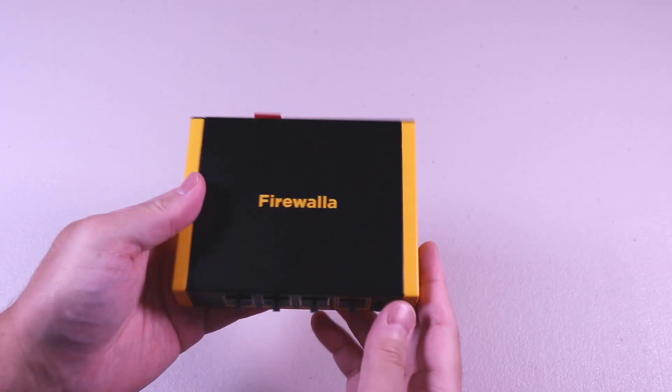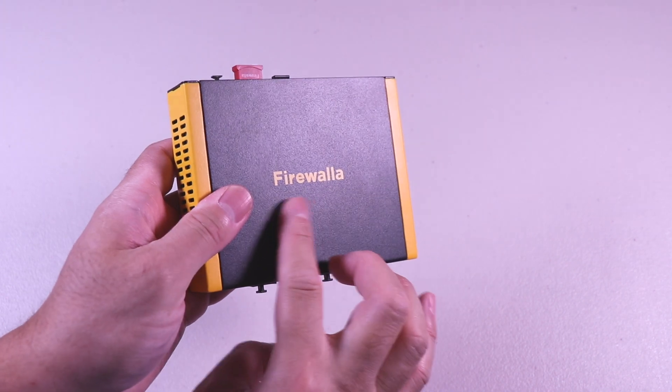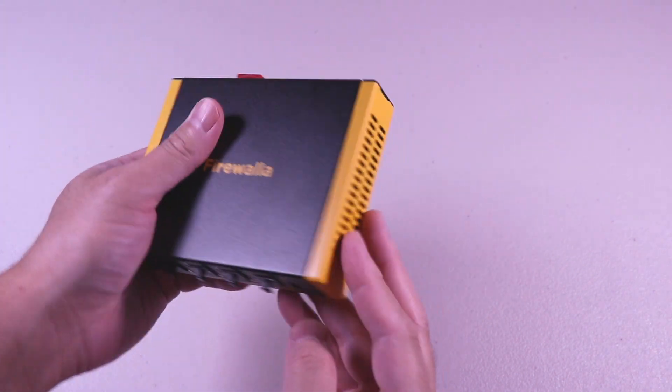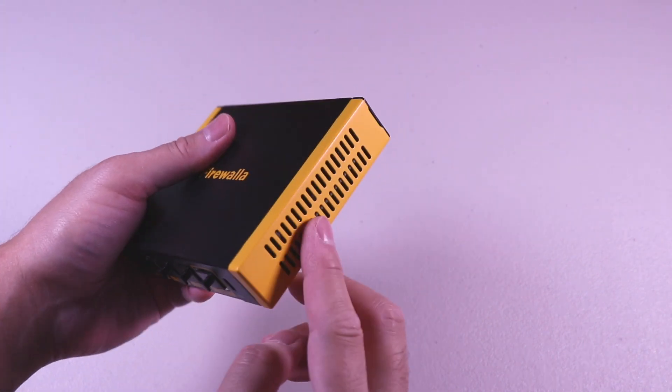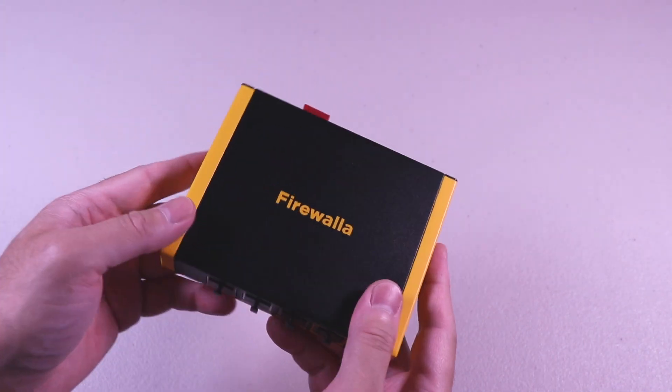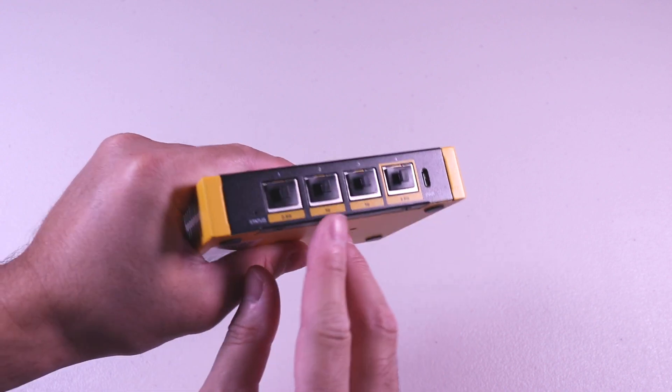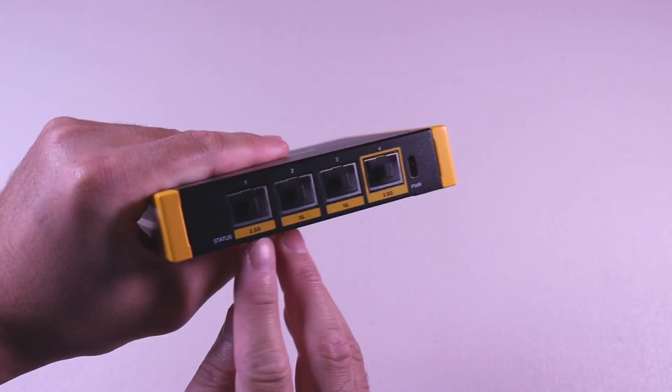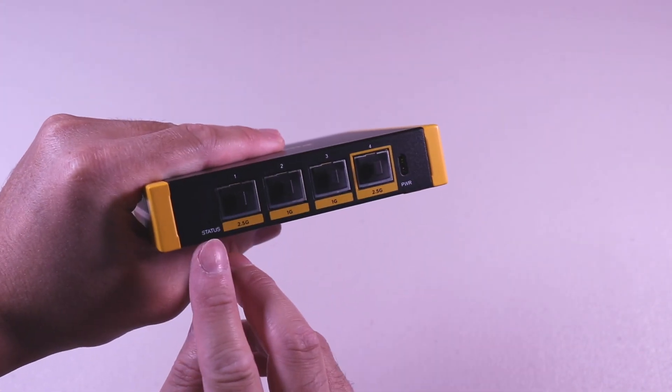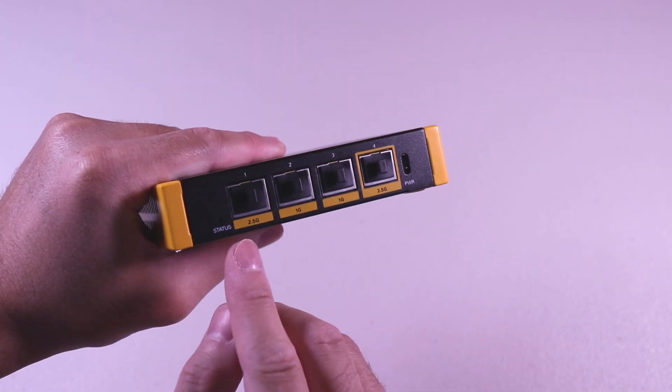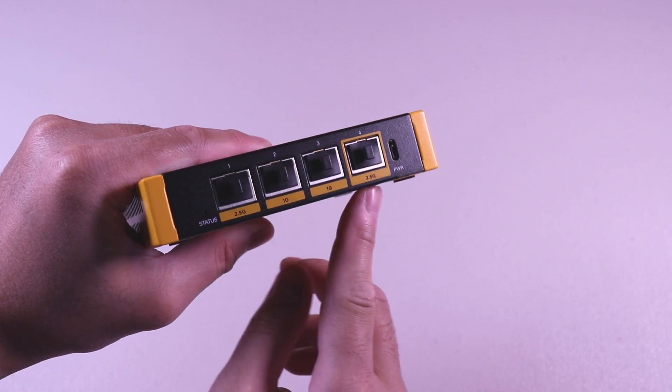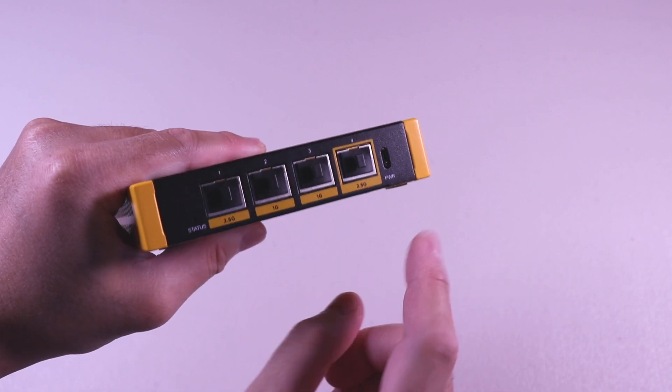Taking a look at the Gold SE, it's fairly small with a metal housing, and you have the branding on the top and the air vents on the side. On the front, you have two 2.5 gig ports and two 1 gig ports along with the status LED light. You also have the power input.